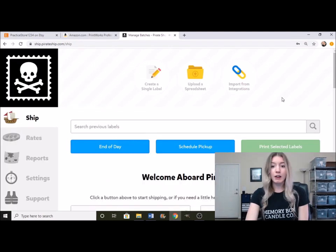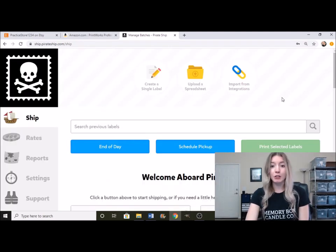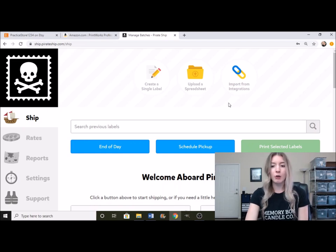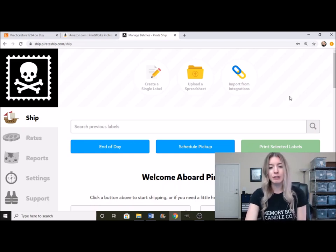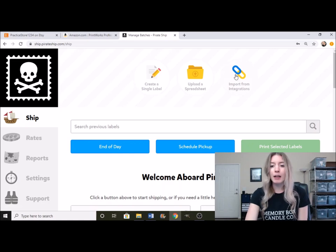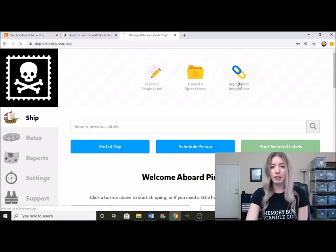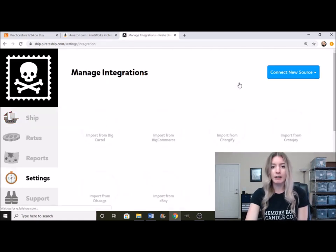So we are in Pirate Ship right after you click on create your free account. This is what it's going to look like. The first thing that we're going to want to do is integrate Etsy with Pirate Ship. So right up here at the top on the right, it says import from integration.